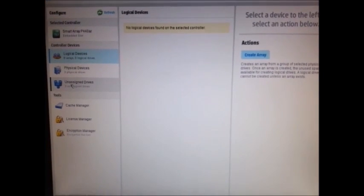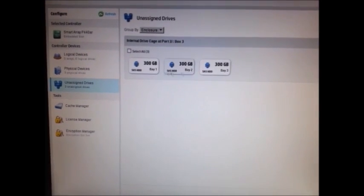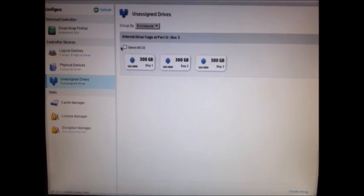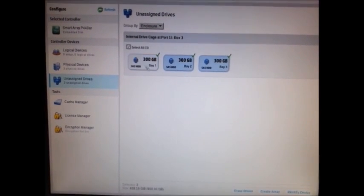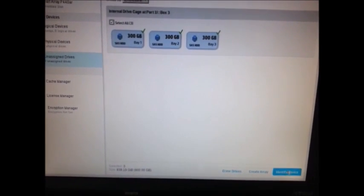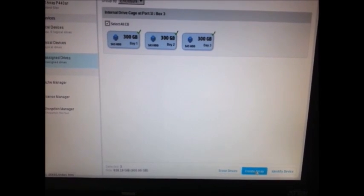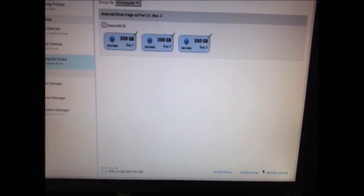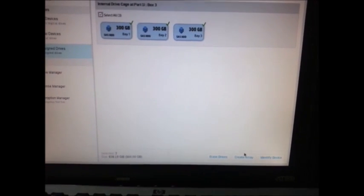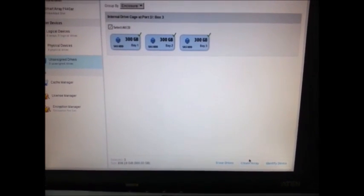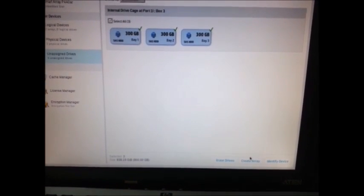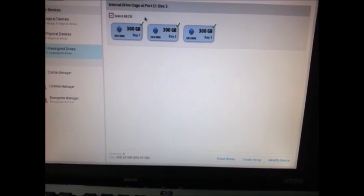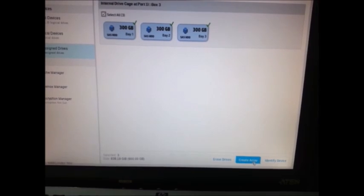When I go to the unassigned drives here, it will show all three drives here. Then I can select all the drives here. Then click on create array. In the same way, if you want to identify the drive, click on this and identify. On the drive, it will show you the light, just to know which drive is working. So for the moment, I am selecting all three drives and clicking create array.